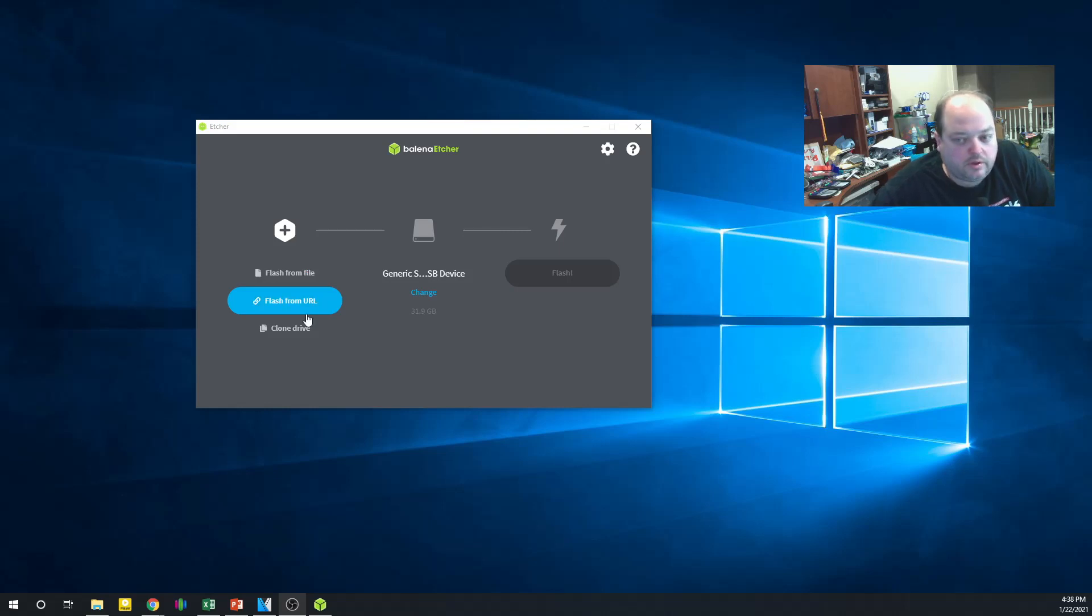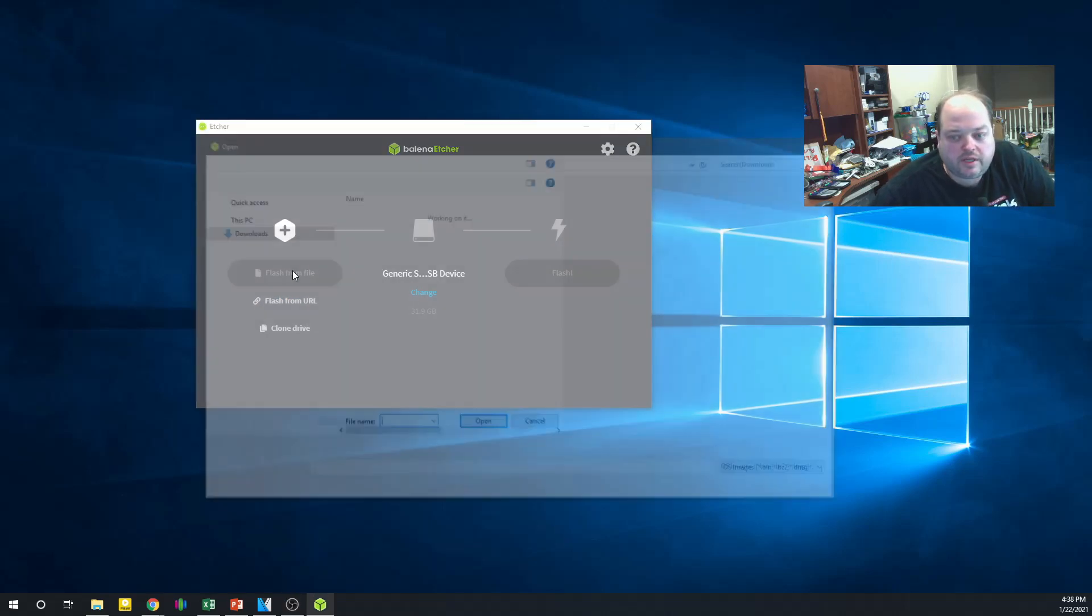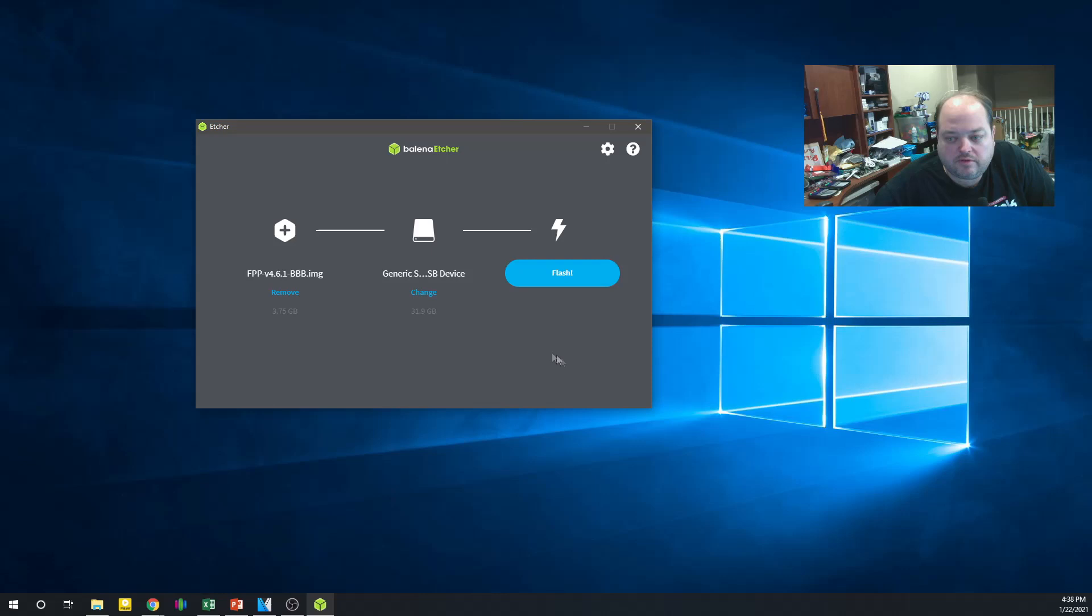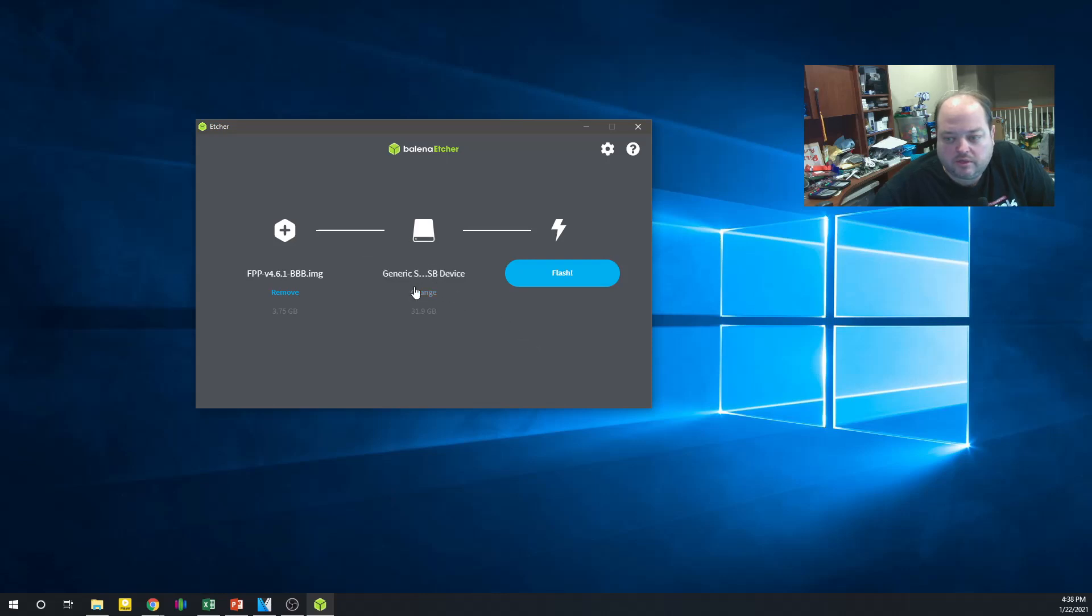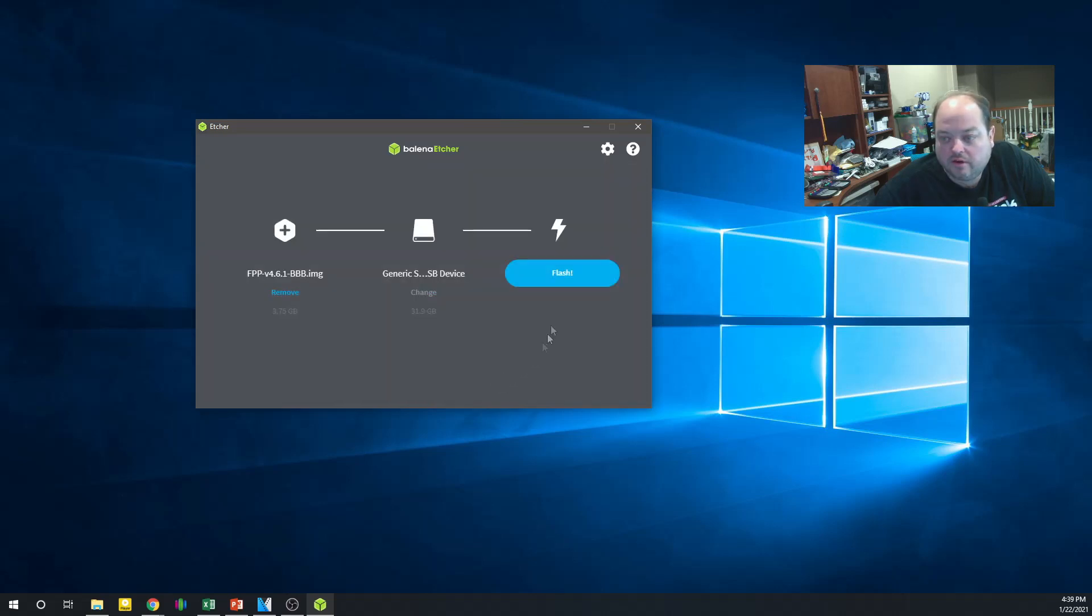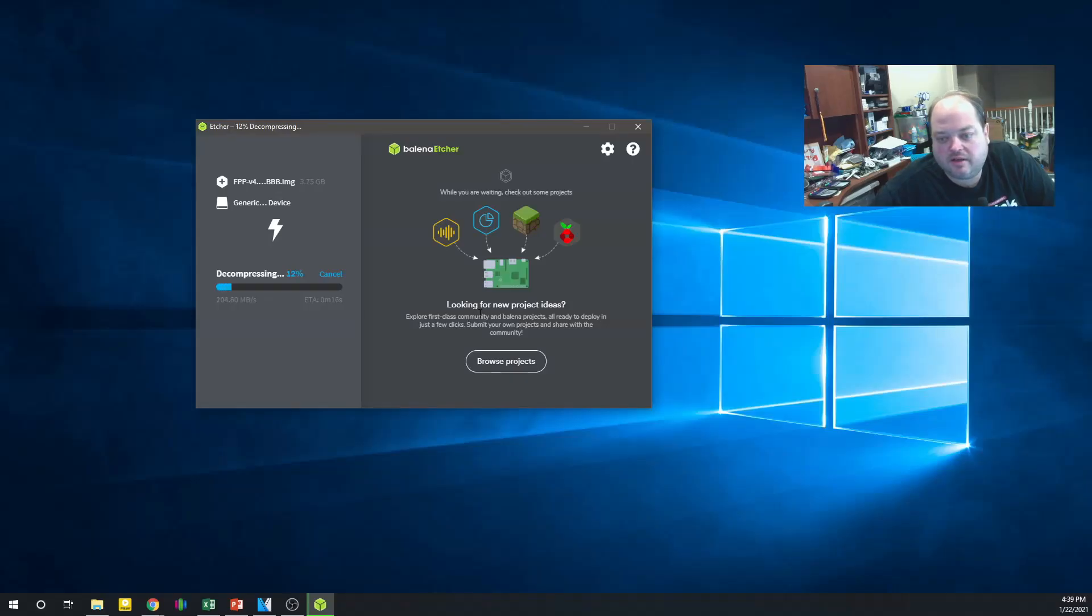Alright, with those installed and downloaded, we'll flash from the file. There's our BBB image. It's not necessary to unzip it. You can flash it right from the zip file. We'll make sure our SD card is ready to go. Yes, this is the same one we installed earlier in the video. We'll have to pop it out and put it in an SD card reader, of course. And flash it. And this process will take five to ten minutes. So we'll come back and check on that in a few minutes.